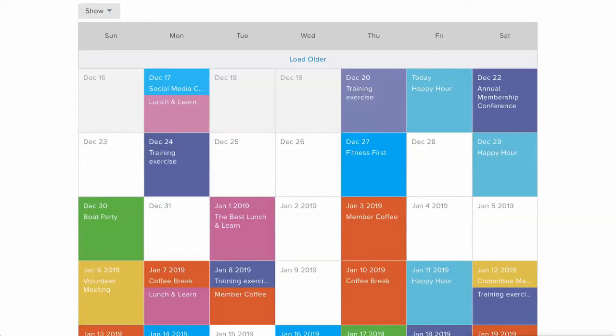First I'm going to show you on the front end so you can see how it's going to look to your members and website visitors and then I'm going to show you how the magic is made on the back end.